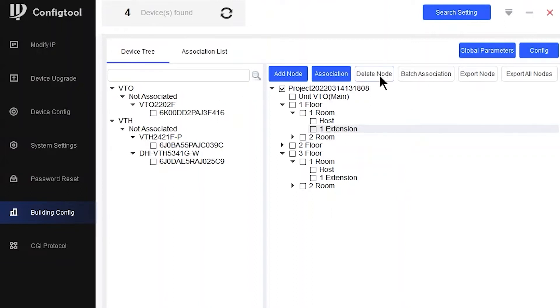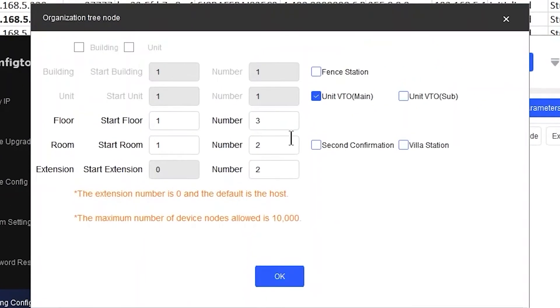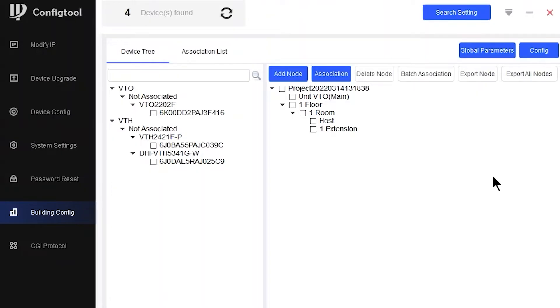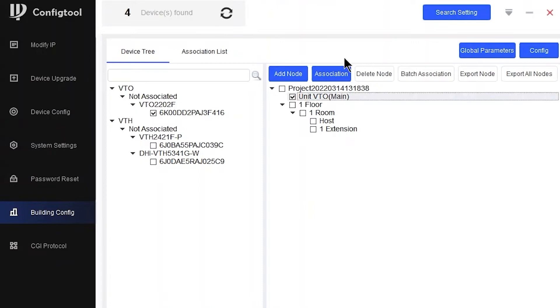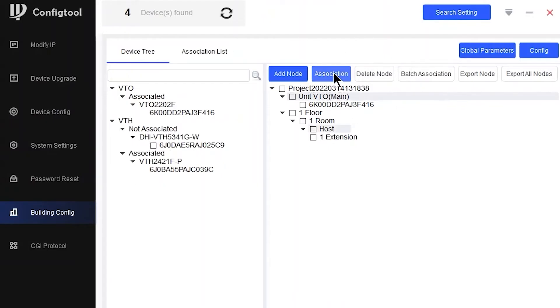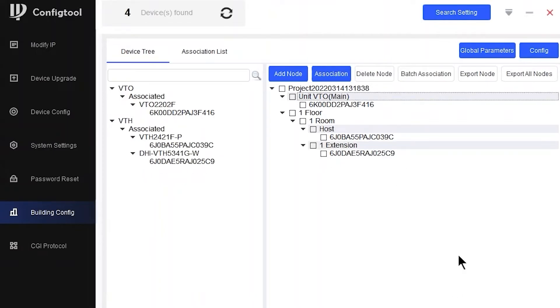I'm going to delete that because that's not going to be correct for this solution. What I'm going to do is one floor, one apartment, two VTHs. That looks accurate. So now I've got the VTO, one main VTO on the first floor, in the first room, and I've got two devices. Now all you have to do is associate from left to right. My plan is set.